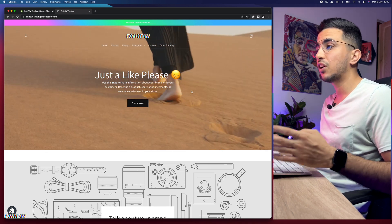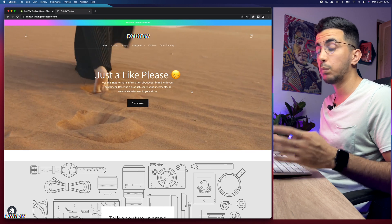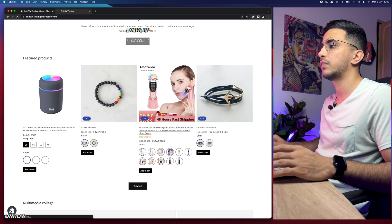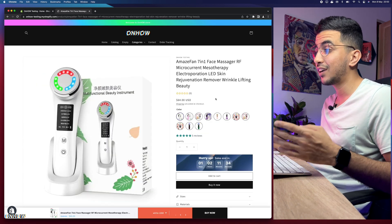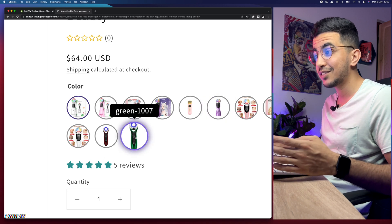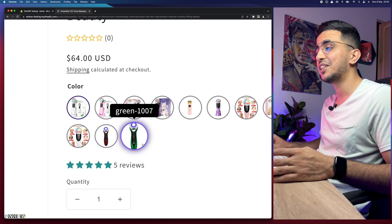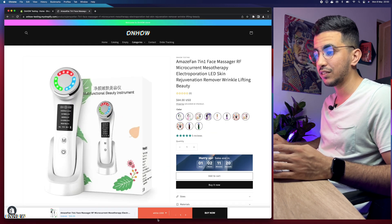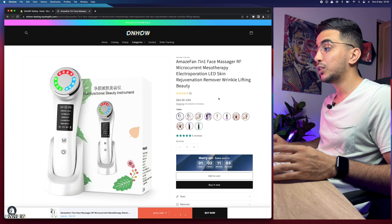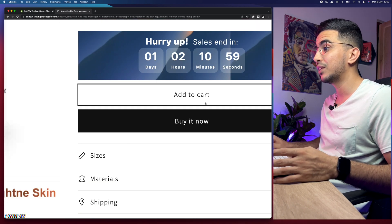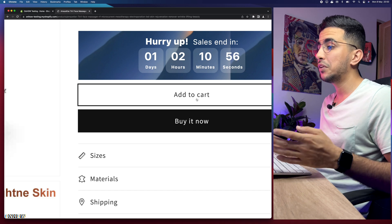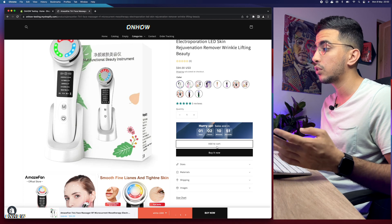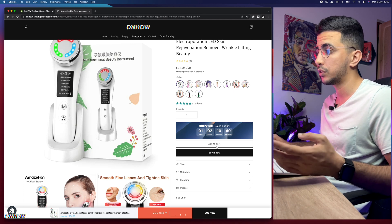We're going to change the color for the add to cart button — both the button and the text. Let's access a product from here. By the way, if you're interested in color swatches, the countdown timer, or the sticky add to cart button you see at the bottom of the page, check out my channel. For this video, we'll stay on this product page, do the changes, reload, and see if it works.